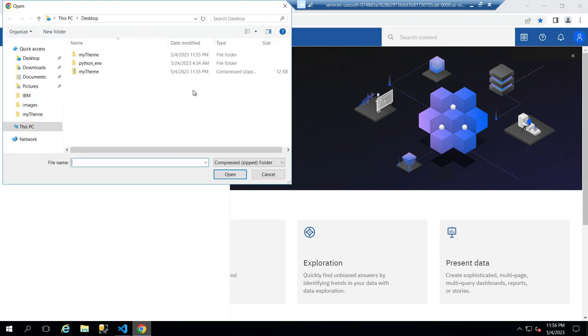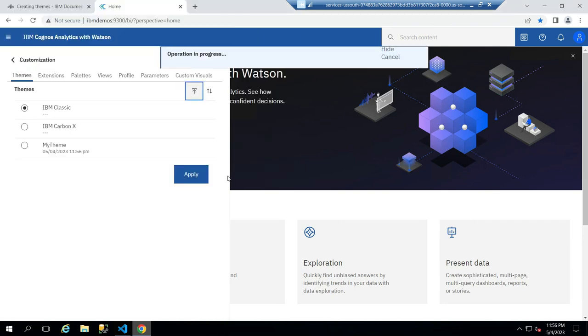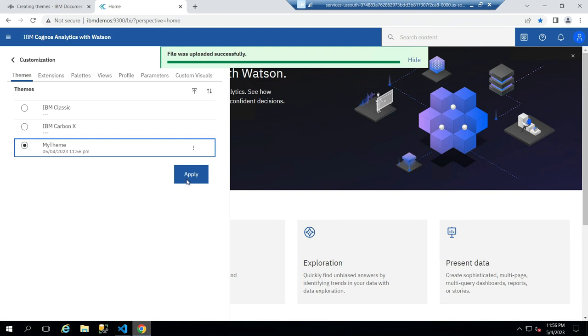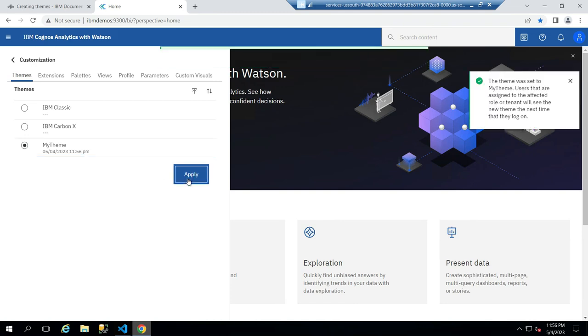Now upload the zip file we created. Then select the uploaded theme and click on apply.